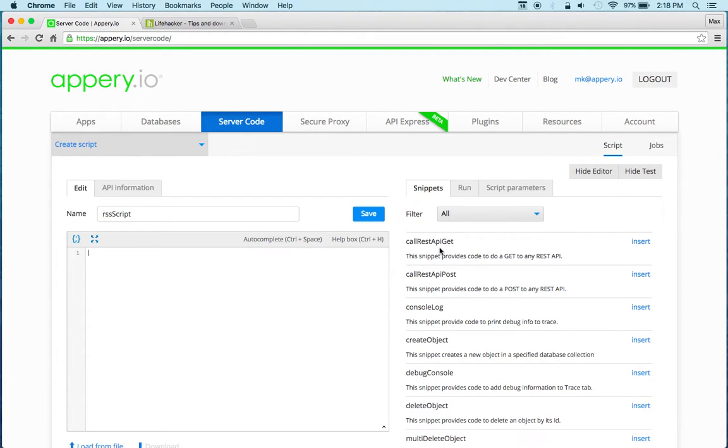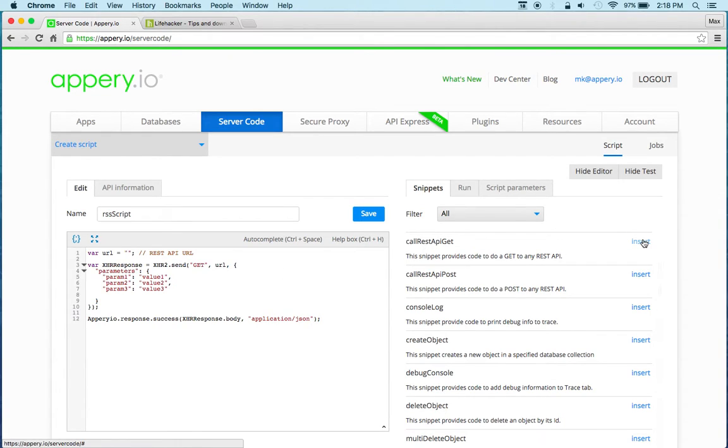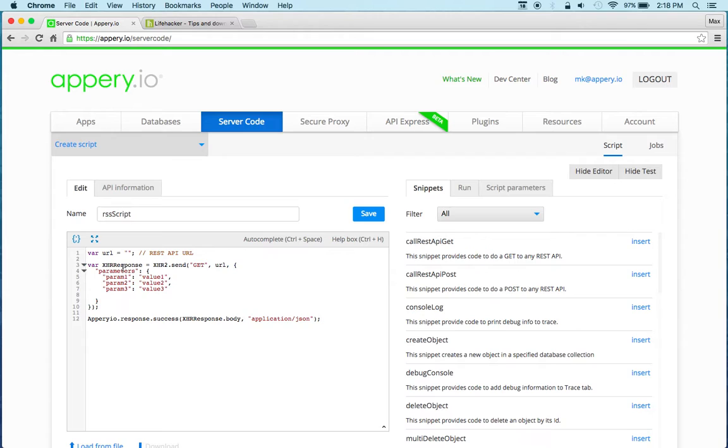And we have a snippet here to do a REST call, REST API get, and we can just click insert. Very simple.